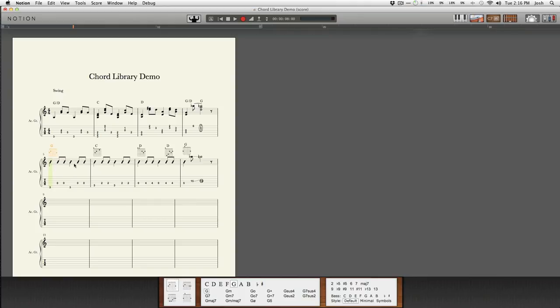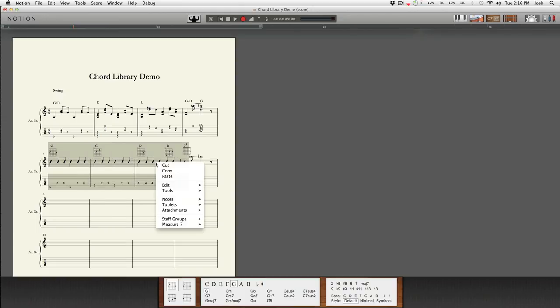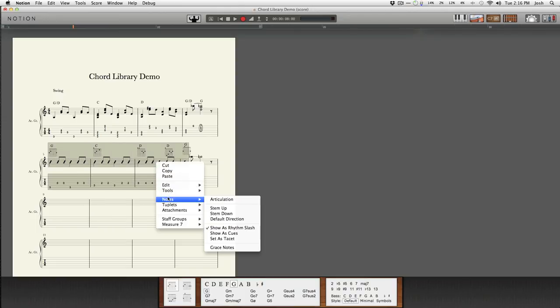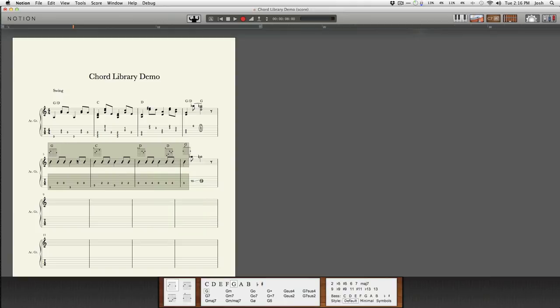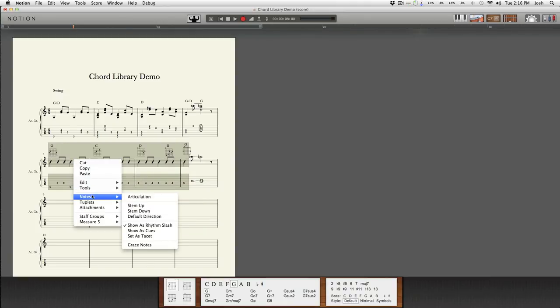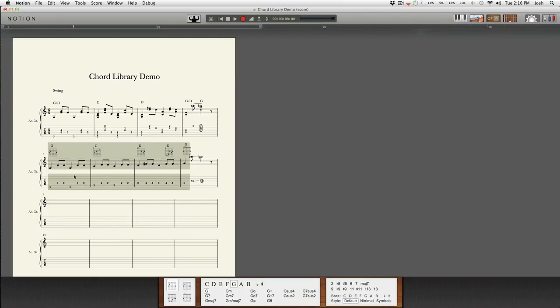And you'll see these funny looking notes as slashes. You can take those in and out of slash marks by highlighting the section that you want to change, then go into the right click and go into the notes menu and then you'll see show rhythm as slash and you'll see they convert back.